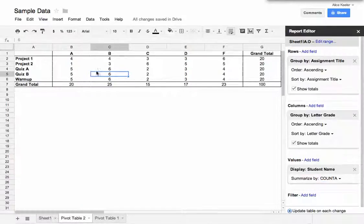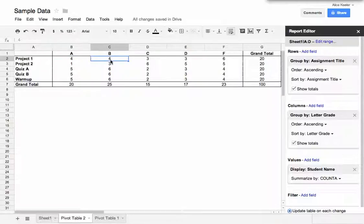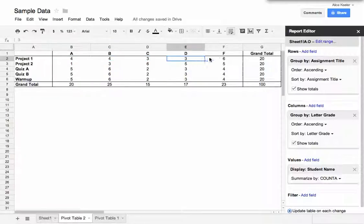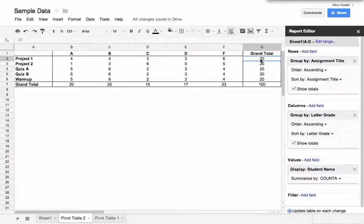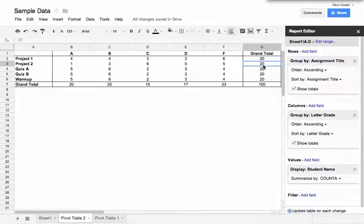And so I'm now able to see that Project 1 had 4 A's, Project 1 had 4 B's, 3 C's, 3 D's, and 6 F's for a total of 20 students. You'll notice, because I did it this way, I just copy and pasted the whole roster. Everyone turned in Project 1. Everyone turned in Project 2. Everyone turned in Quiz A, etc.